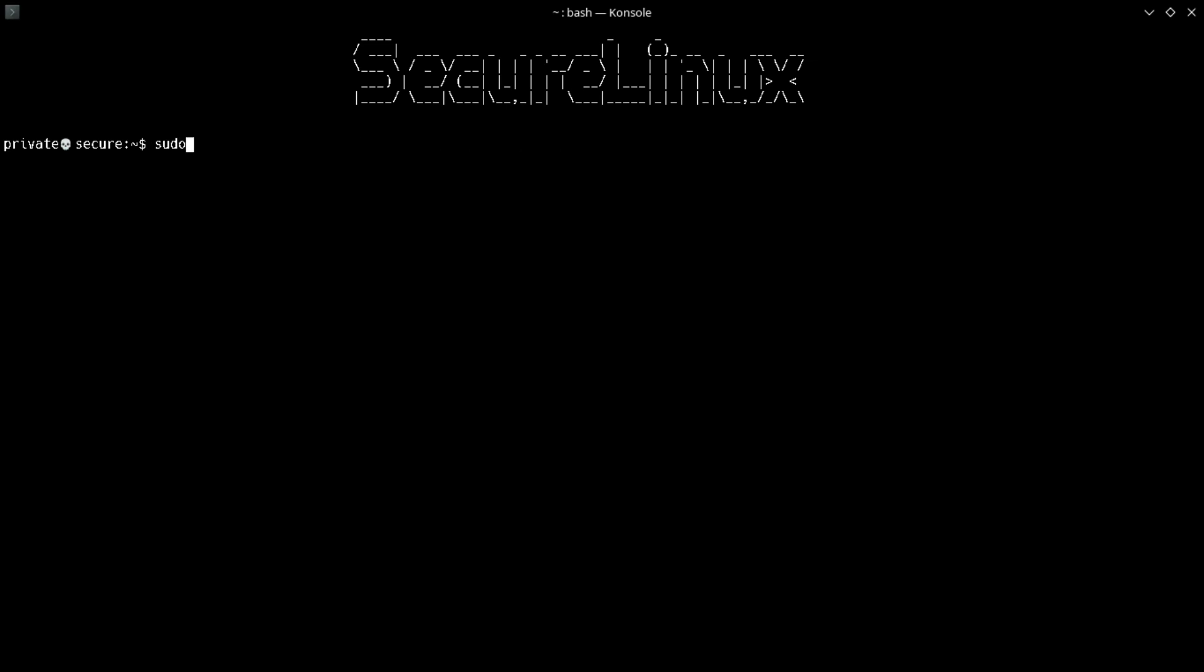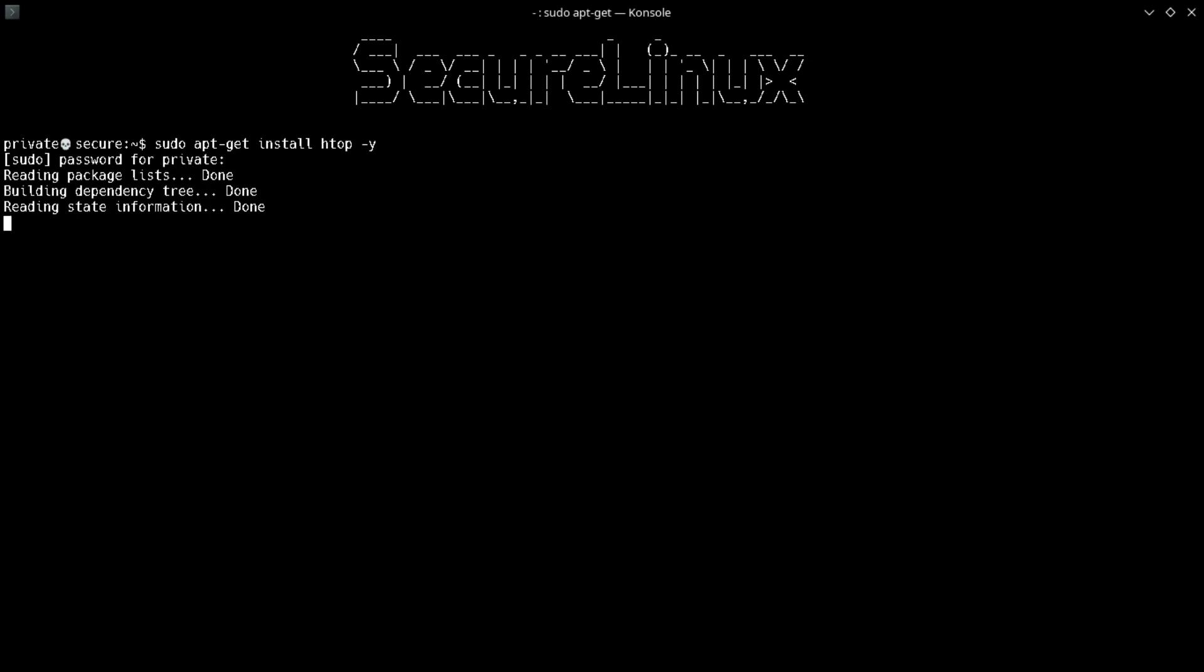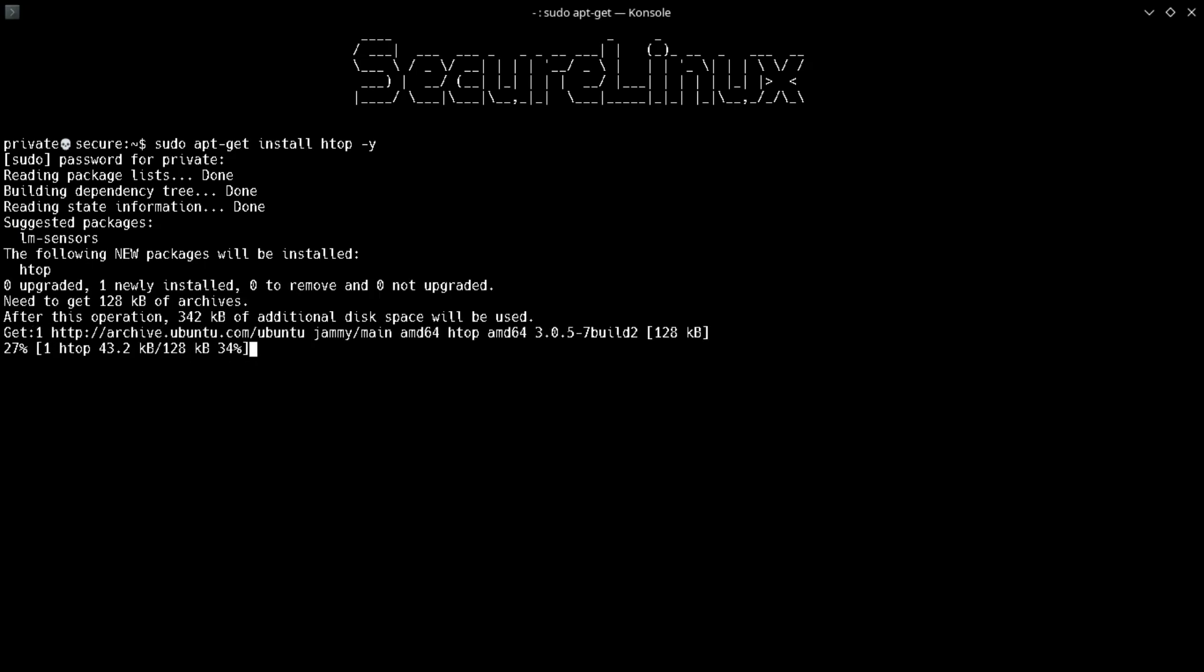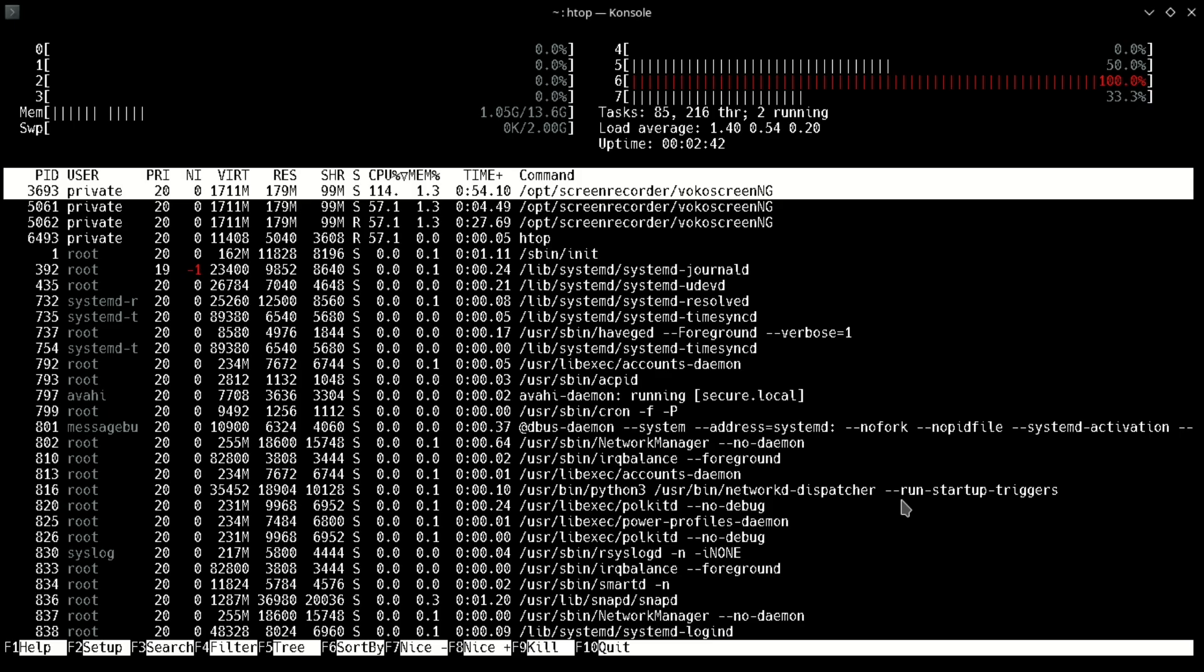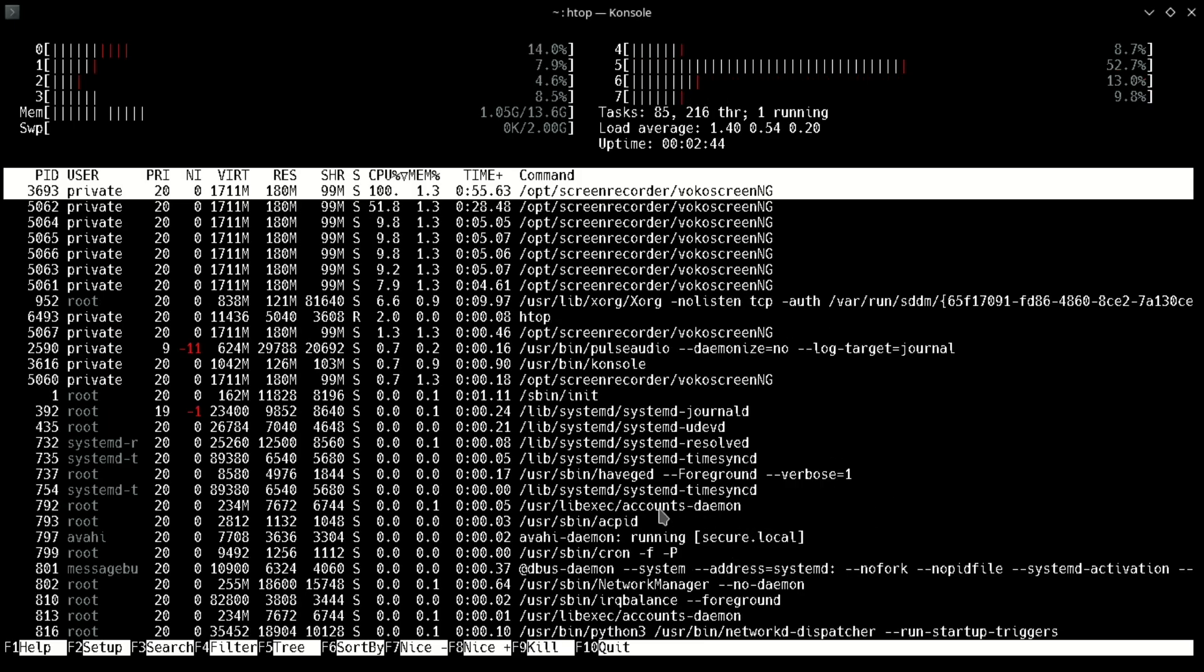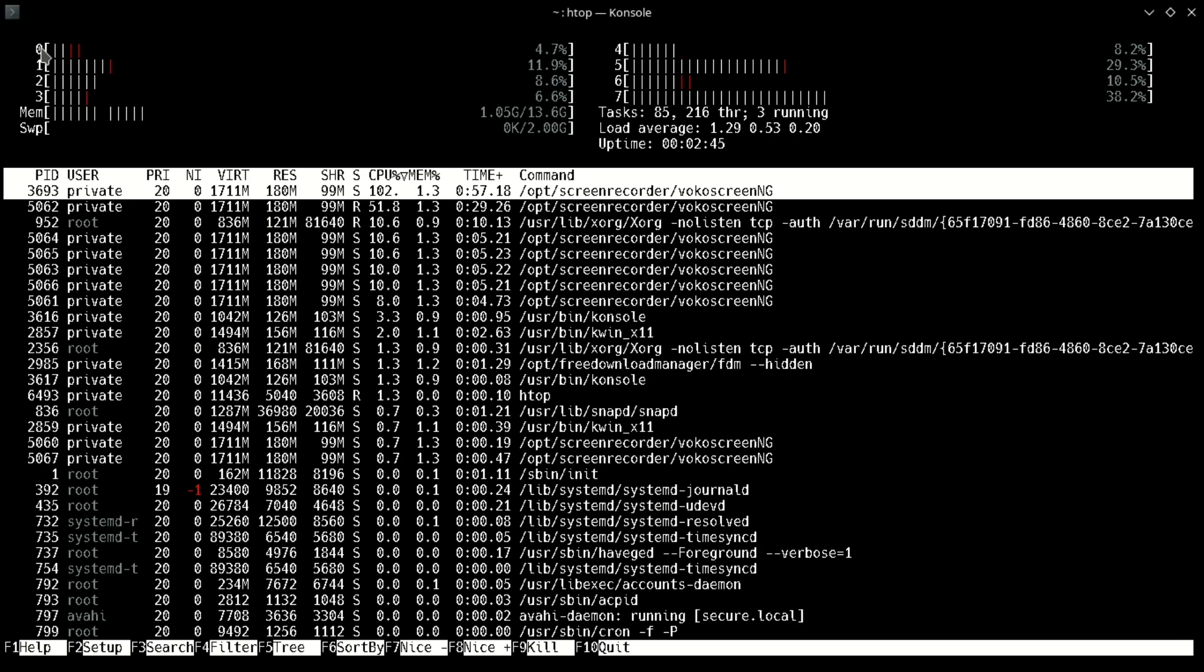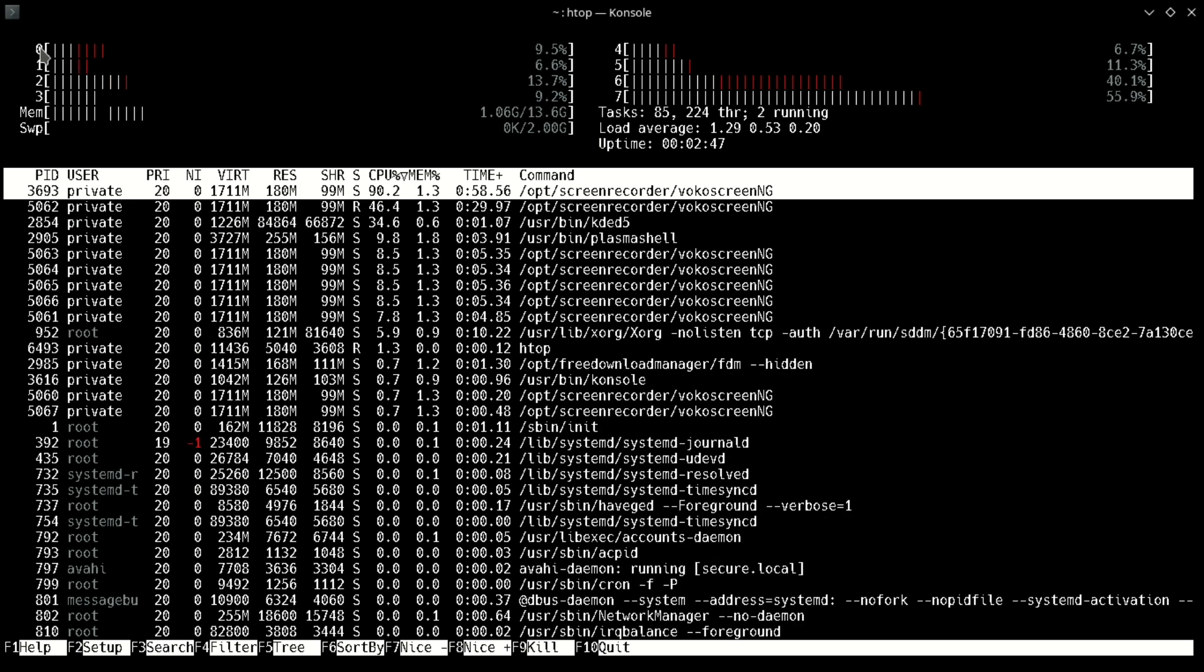First we need to know how many cores we have. For that, we install htop by typing sudo apt-get install htop. Now let's check the cores by firing the htop command. Here we can see there are seven cores present in my Linux system.